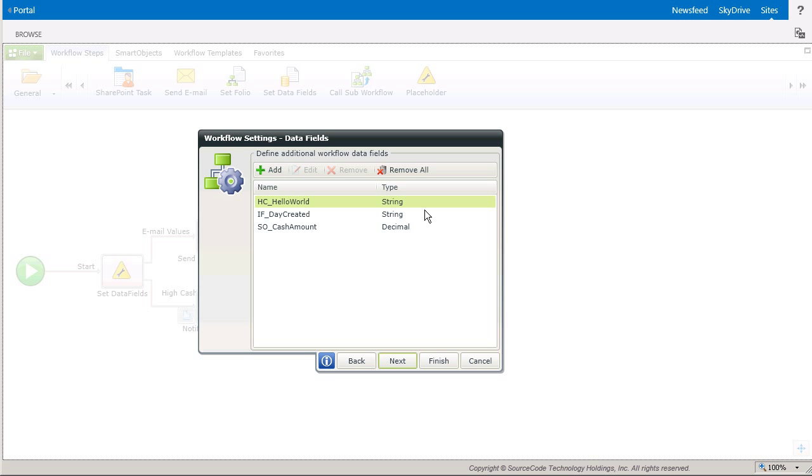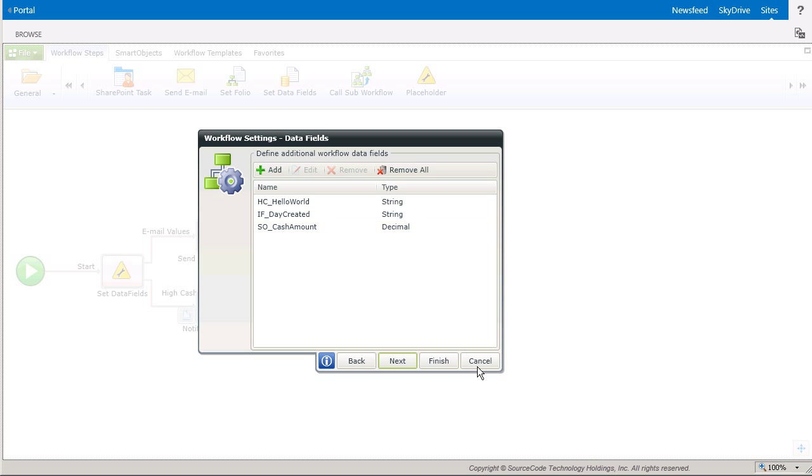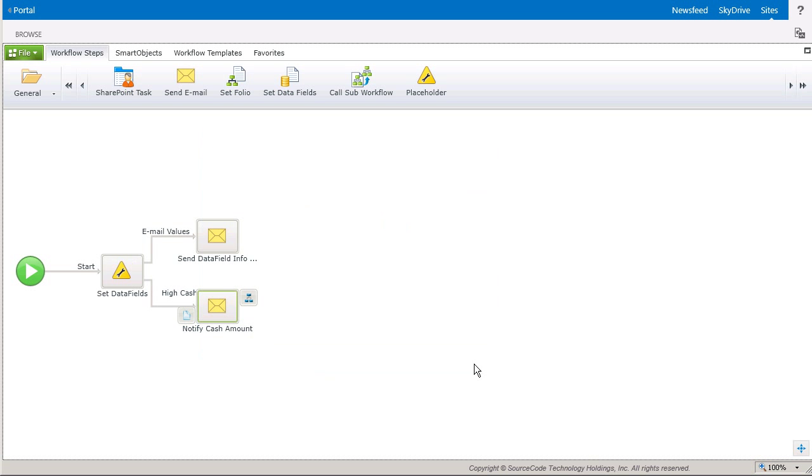I'm going to hard code a value into the Hello World field. I'll use an inline function with the Day Created field, and finally, I'll populate the Cache Amount field with a value from a smart object.